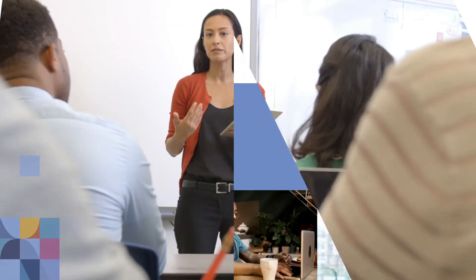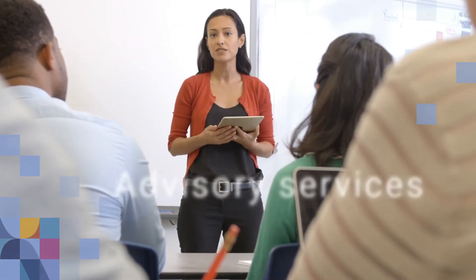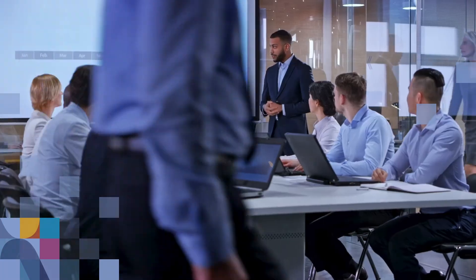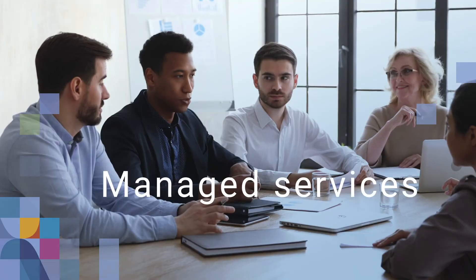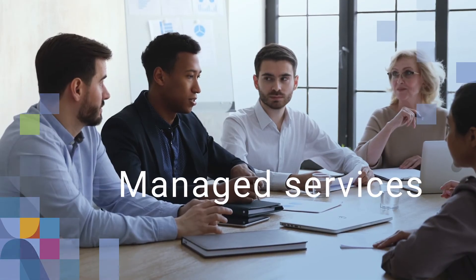We're here for your MCAS needs every step of the way, from advisory workshops to implementation and managed services.